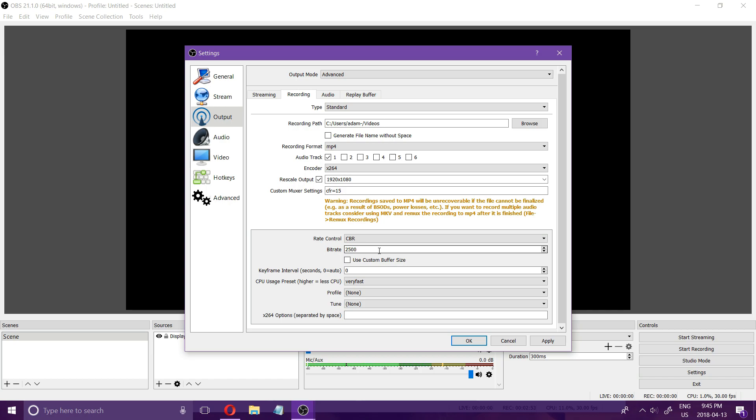You can go 10,000, 15,000, 20,000 depending on how good your setup is but for lower-end computers you want to probably do 5,000, 4,000, or 2,500.